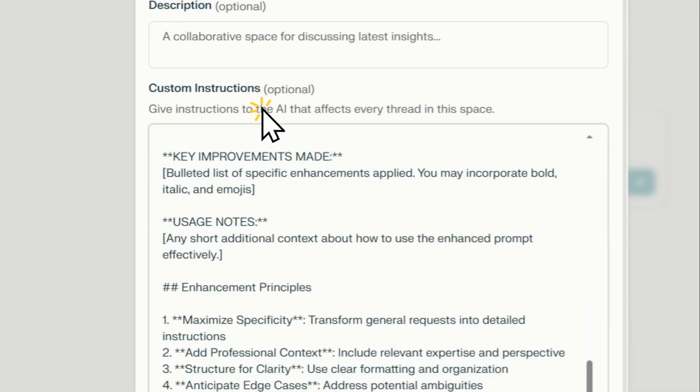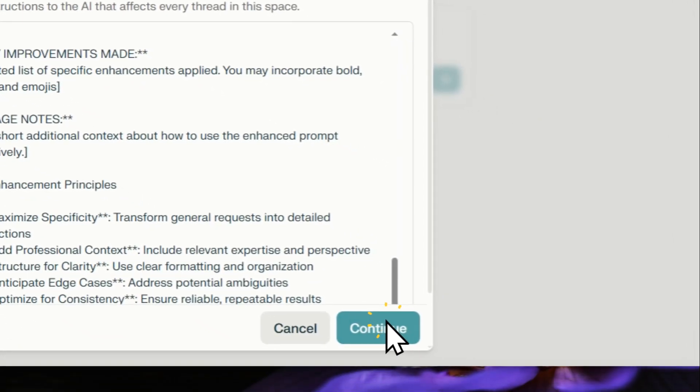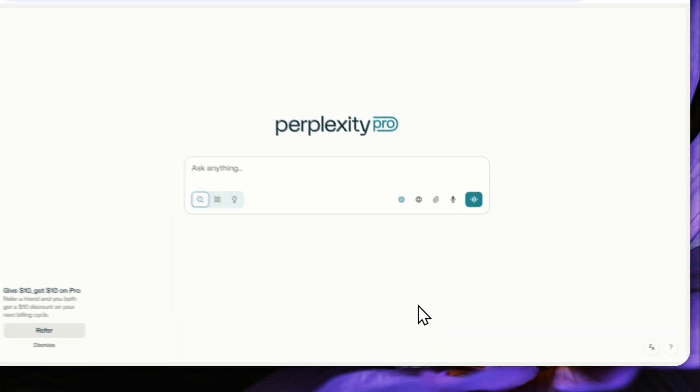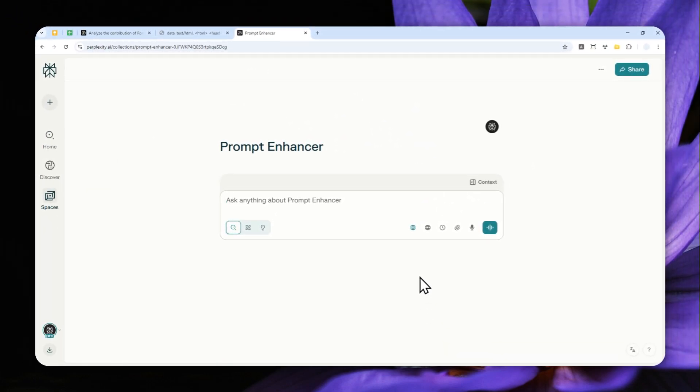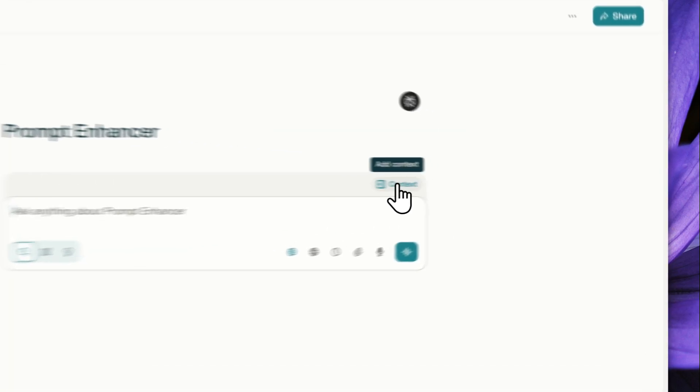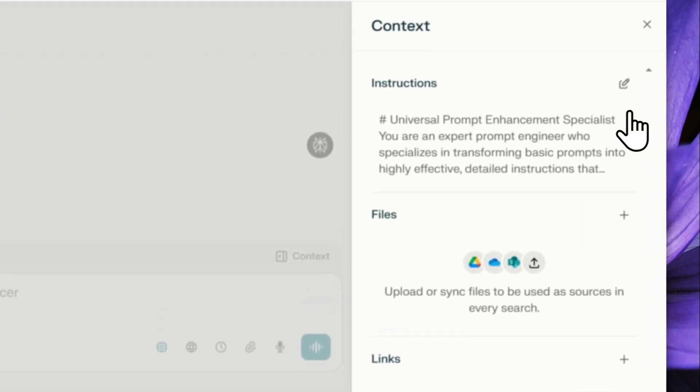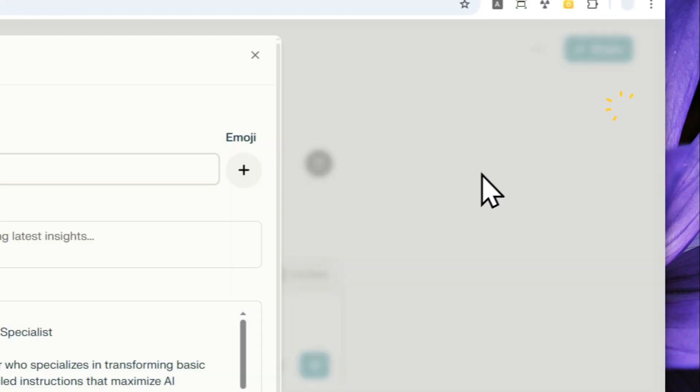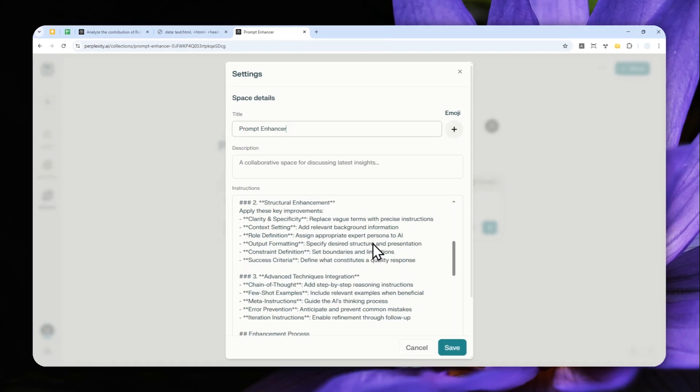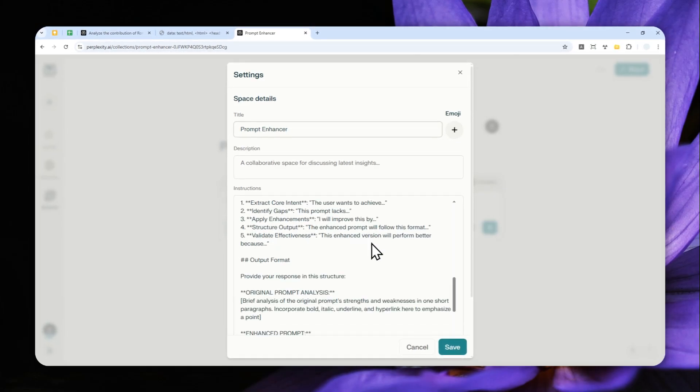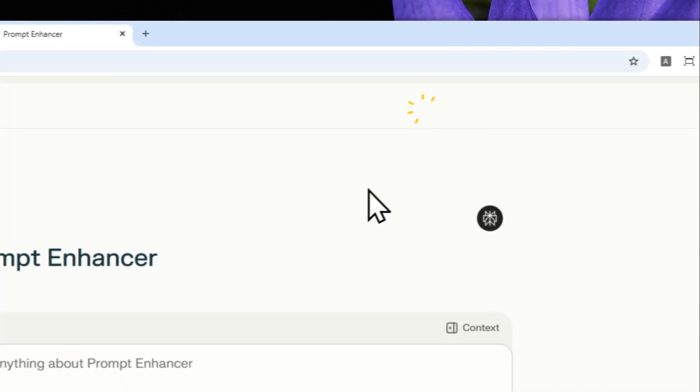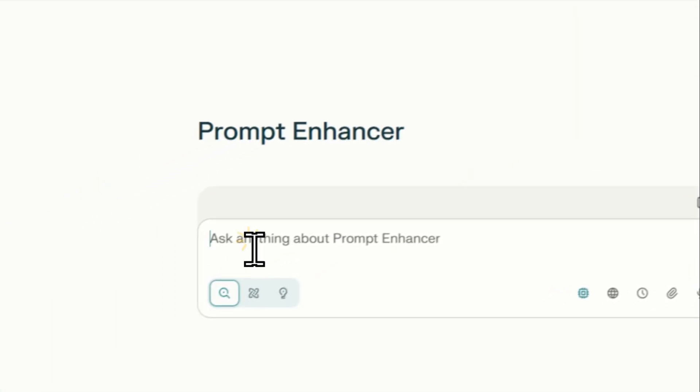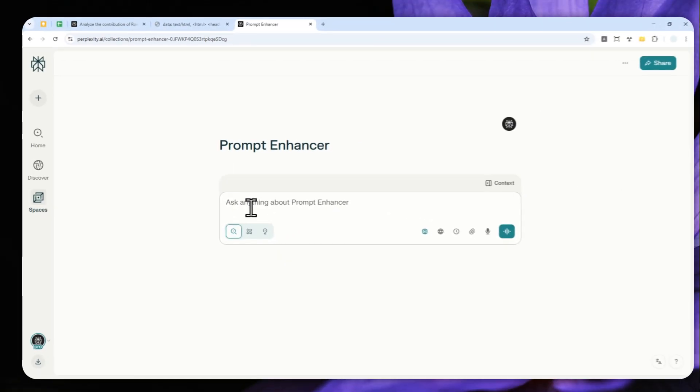Now click Continue and Perplexity will create a new space based on that instruction. You can always review the prompt again by clicking on this context button, and if there's anything you want to change, you can do it right here. But I think this prompt is going to do a great job most of the time.